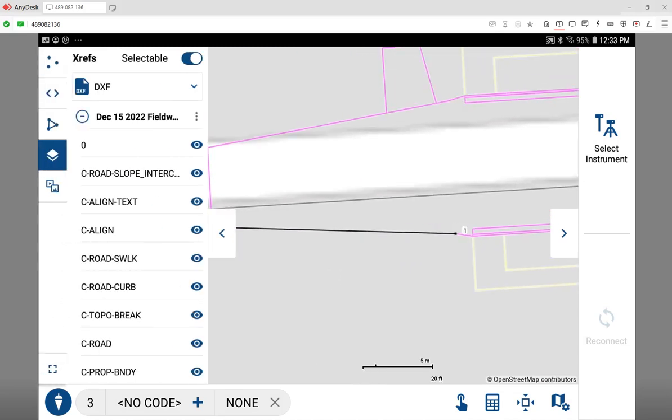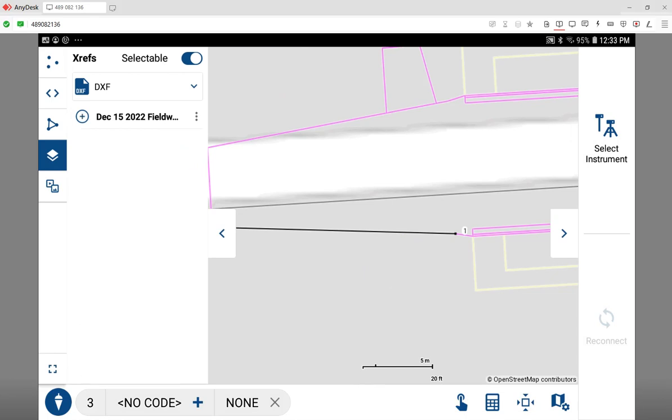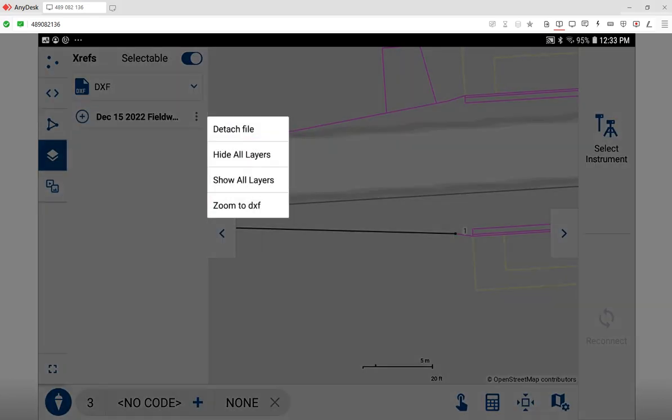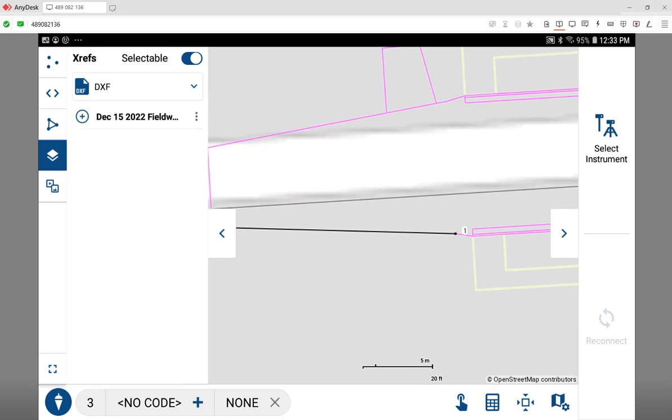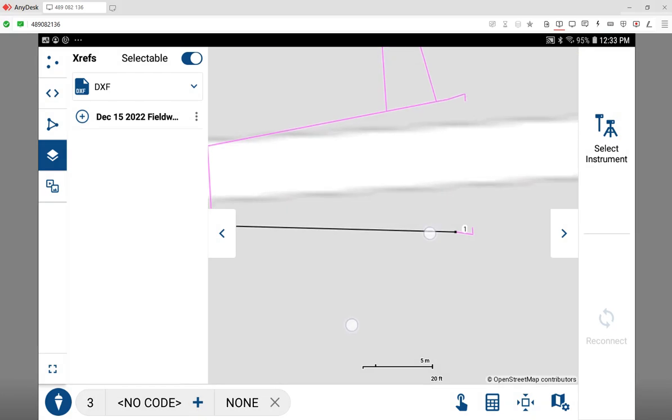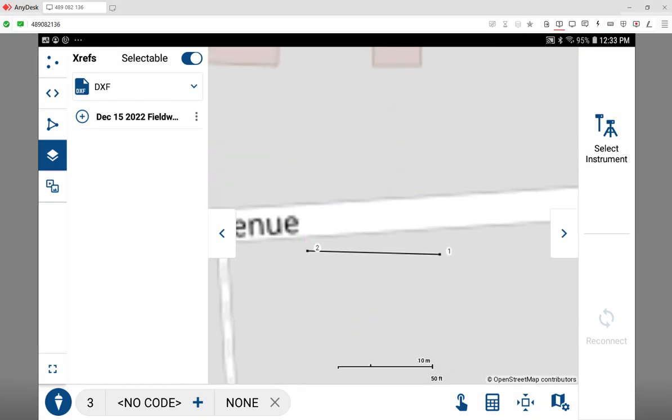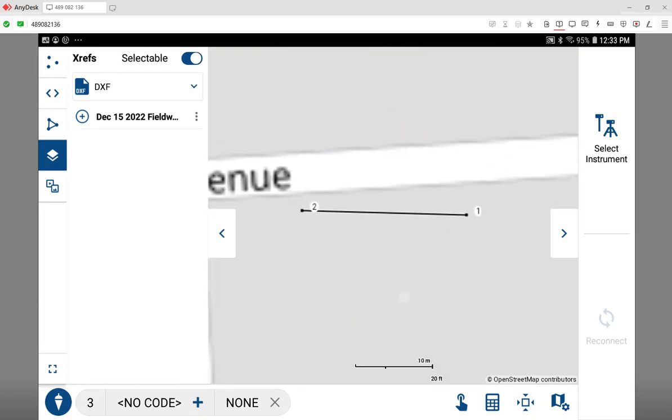If I actually want to go into my DXFs and tell it to hide this one, then I have effectively decluttered the work or the drawing, and I can do my work with that line. Later on, I might want to view it again to see things in context.